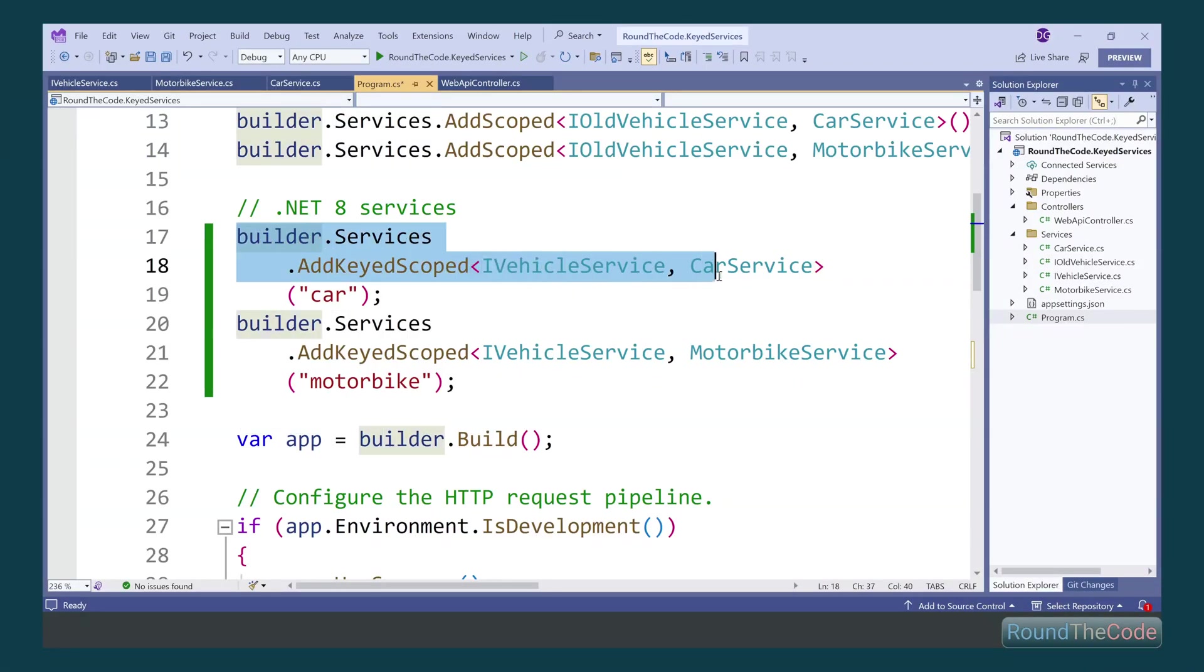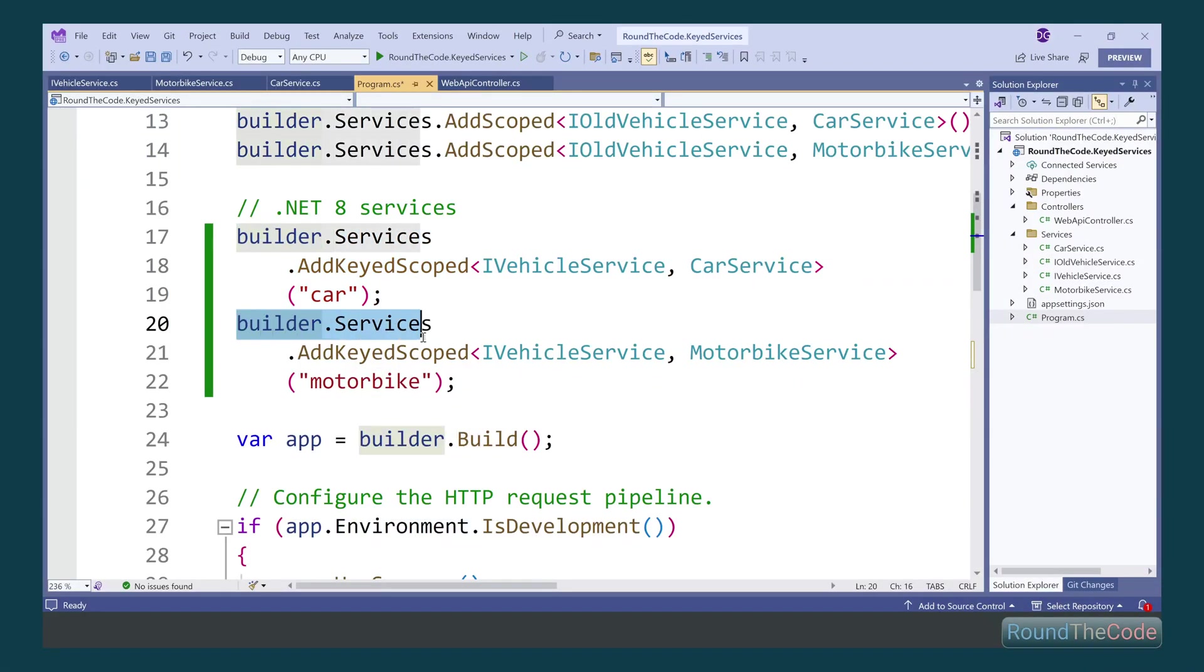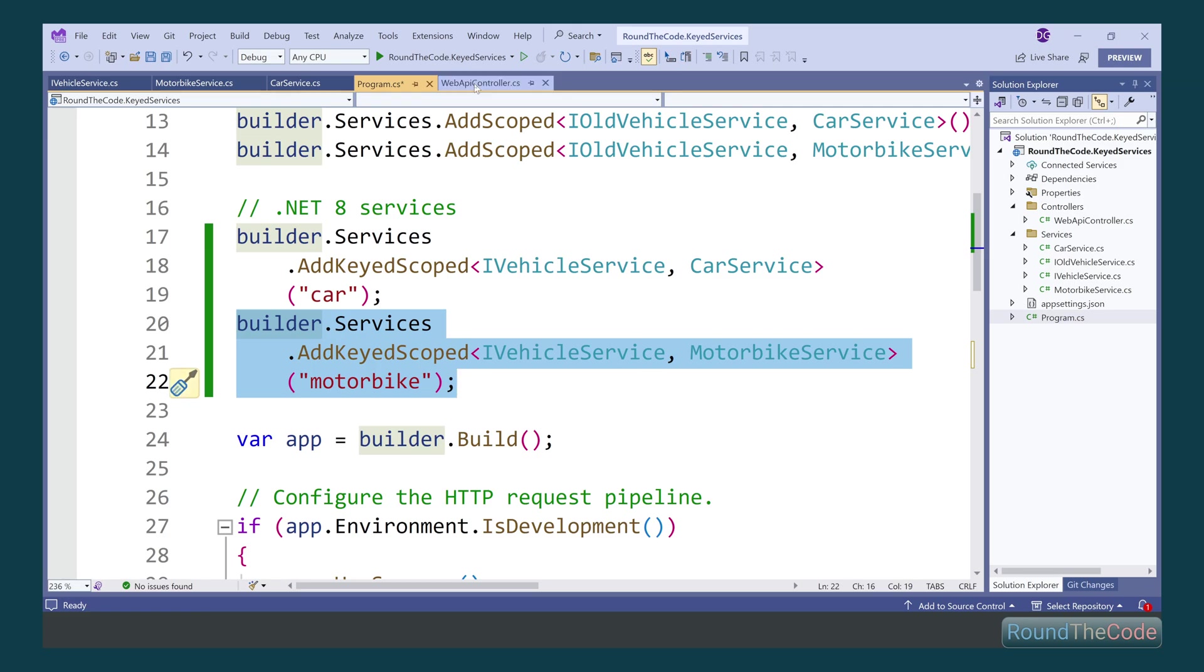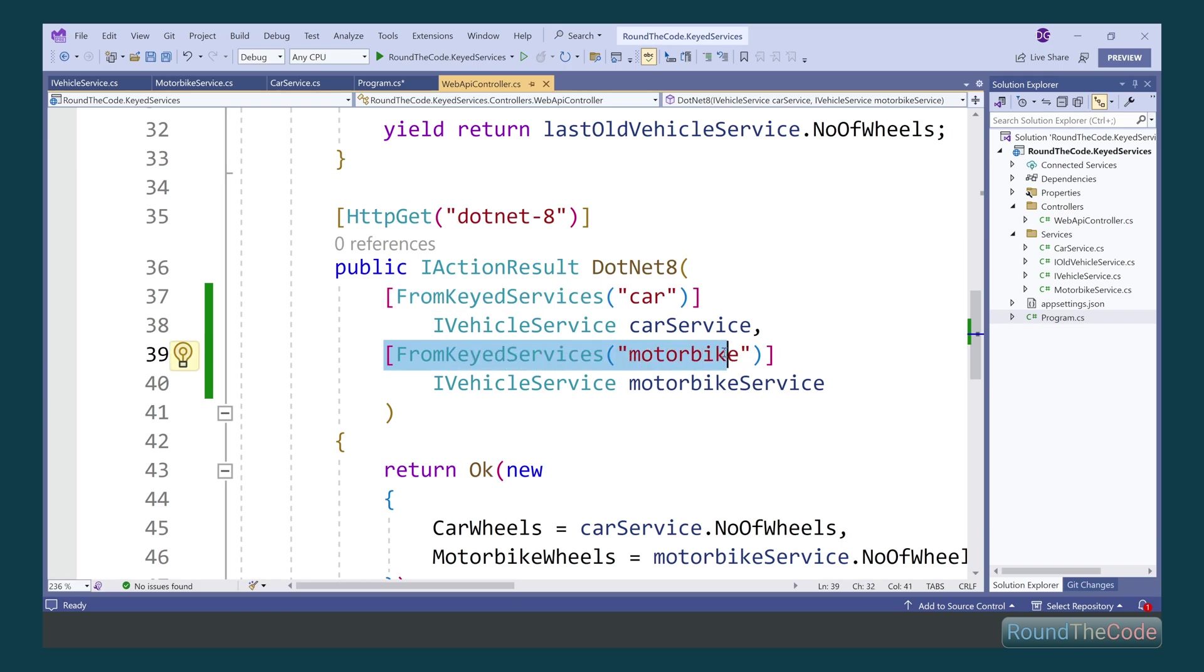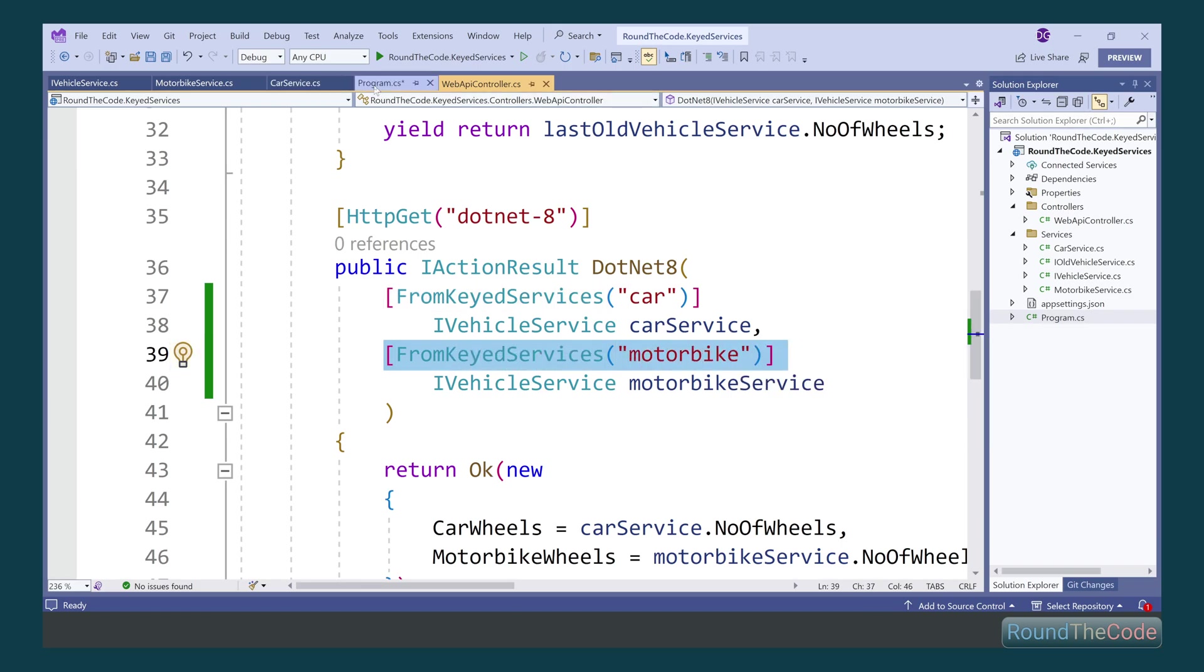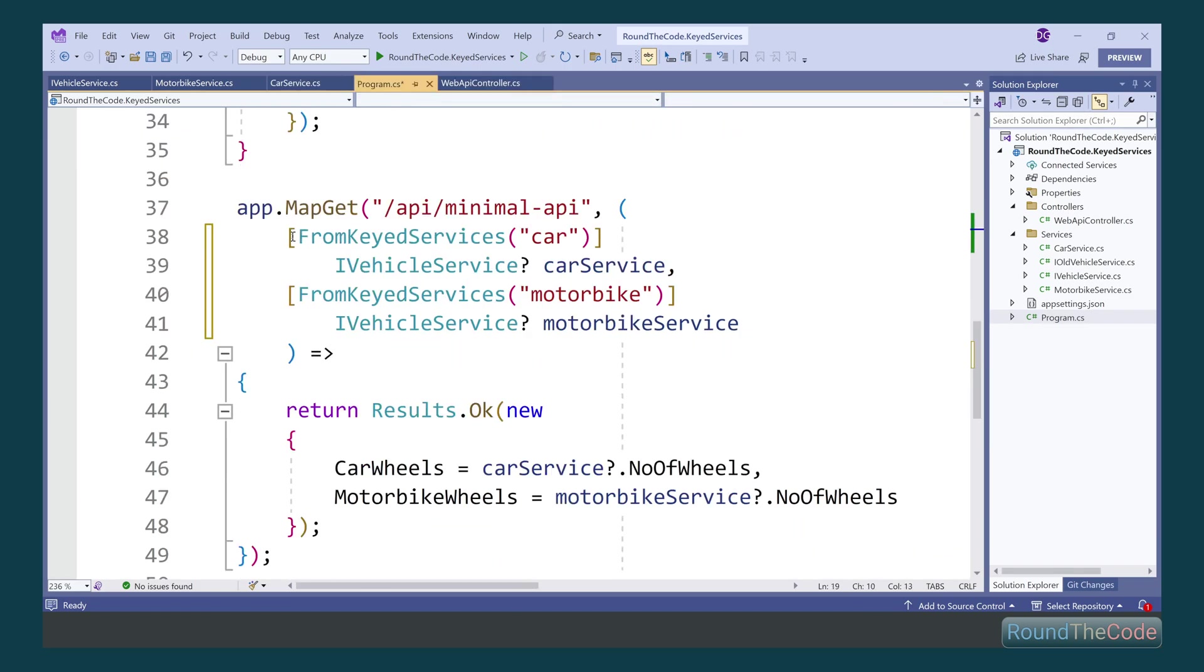Keyed Services is a new .NET 8 feature which finally sees a dependency injection update. It allows for adding multiple implementations of the same service into the IOC container defined by a key. Stay tuned as we'll show you how it works and how to download a code example for it.